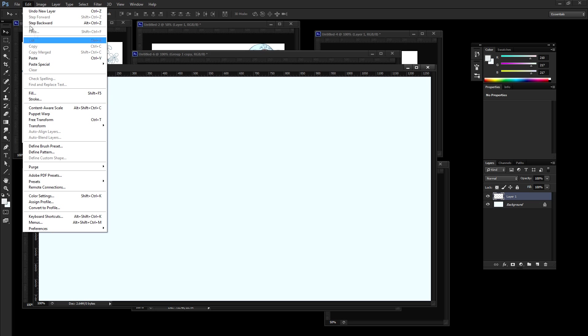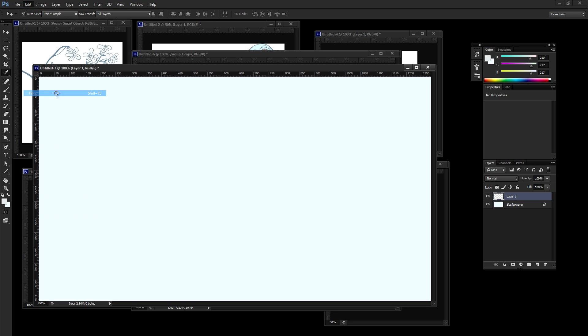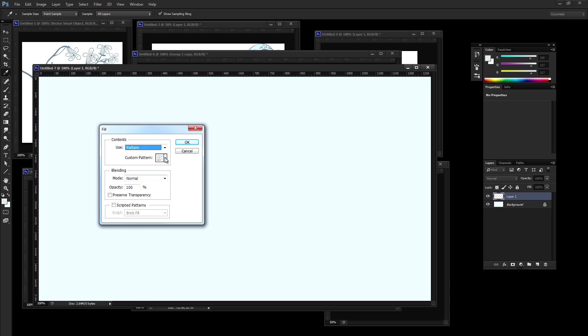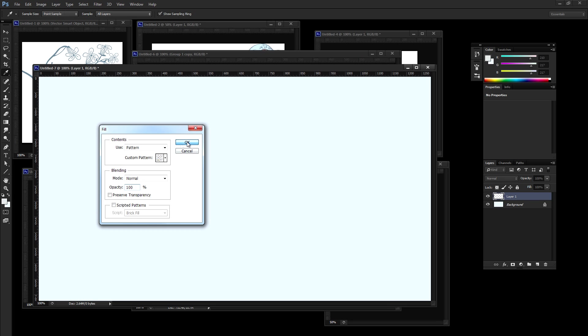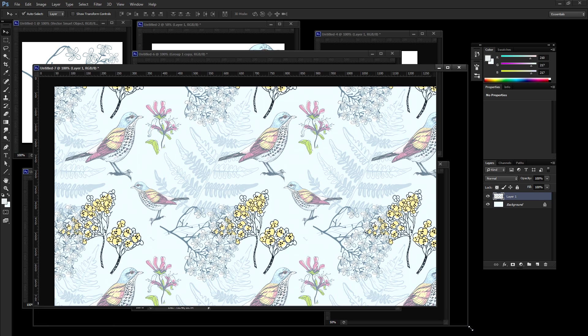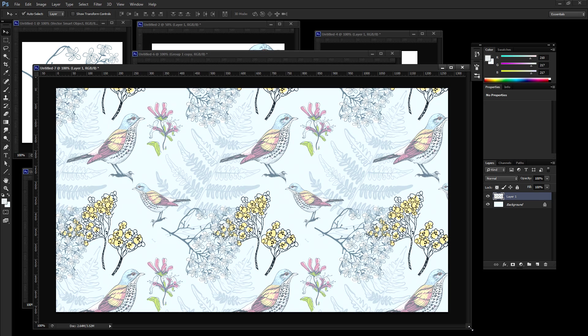Let's create a new layer and let's see if our pattern is seamless. So go to edit, fill, make sure pattern is selected and it should be the last pattern on the list. And there we go. It's tileable, it's seamless, and it looks like it worked. So we know that this indeed is a seamless image.